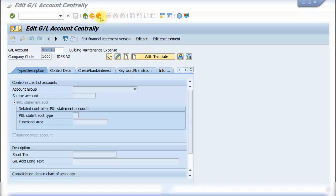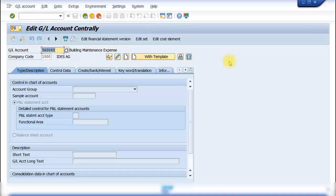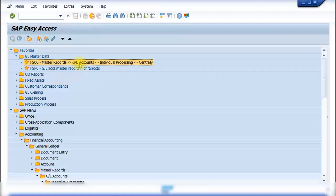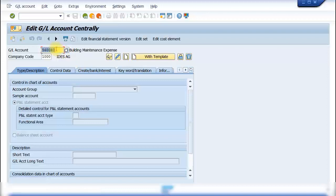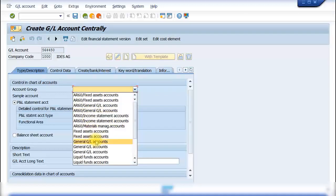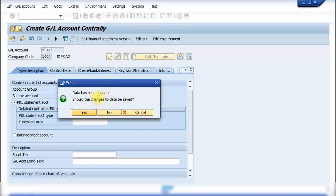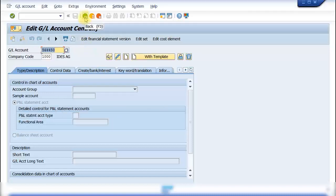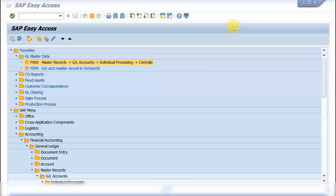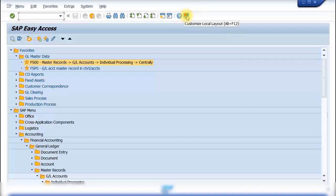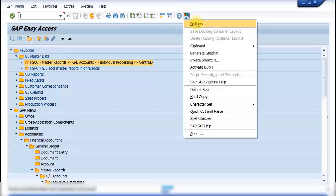To navigate out of a transaction, use the orange back arrow to return to the previous screen, the orange exit arrow to exit the transaction entirely, or the red circle with an X to cancel. If you have entered data and want to cancel those entries, click the cancel icon. The system will prompt 'Data has been changed — should the changes be saved?' Click 'No' to discard the entries and return to the main screen.